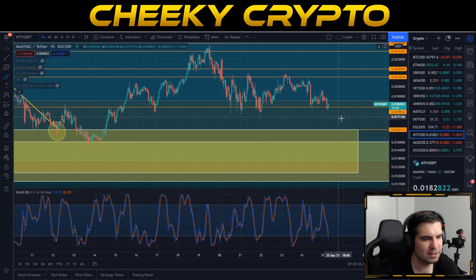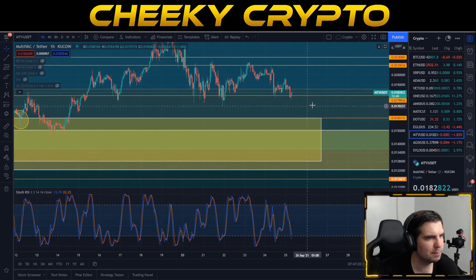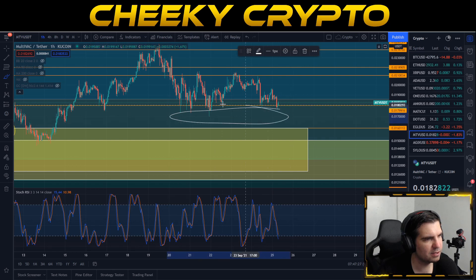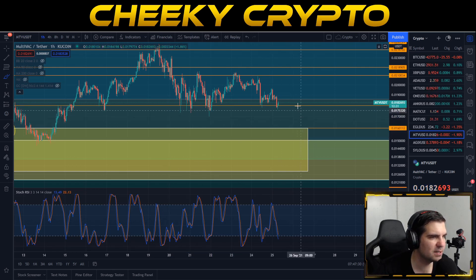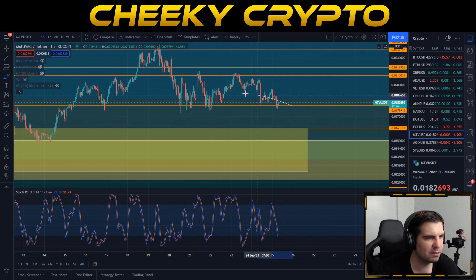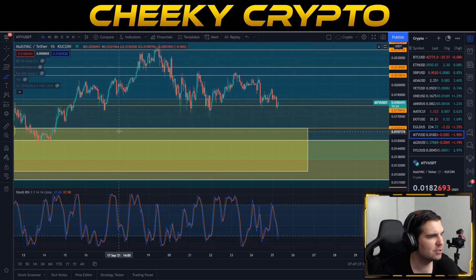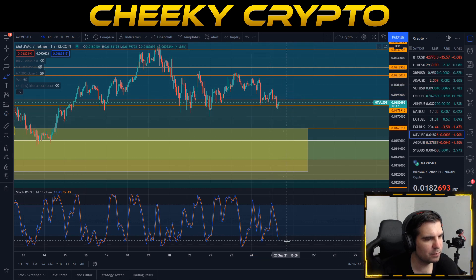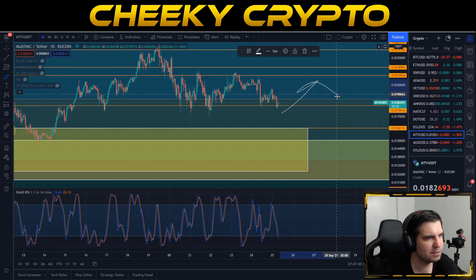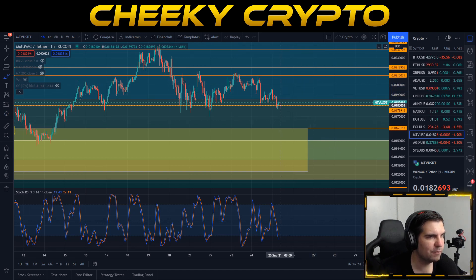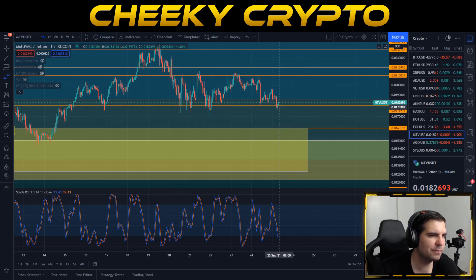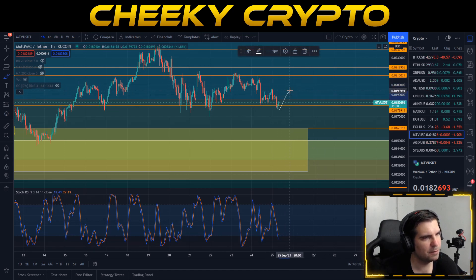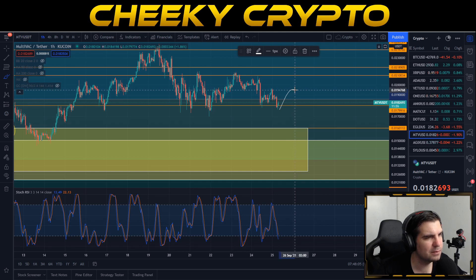When we dropped below 1.6 cents, that was an opportunity. I don't think we're going to drop back to 1.6 cents, but if we do, there's an opportunity there — not financial advice. Looking at the support line and the stochastic, this is now looking like an interesting buy-the-dip scenario. My bags for MultiVAC are completely packed — I'm not adding more — but it's good to know where I'd be buying. We're heading toward the oversold area on the stochastic, which should push price up in the next few hours.